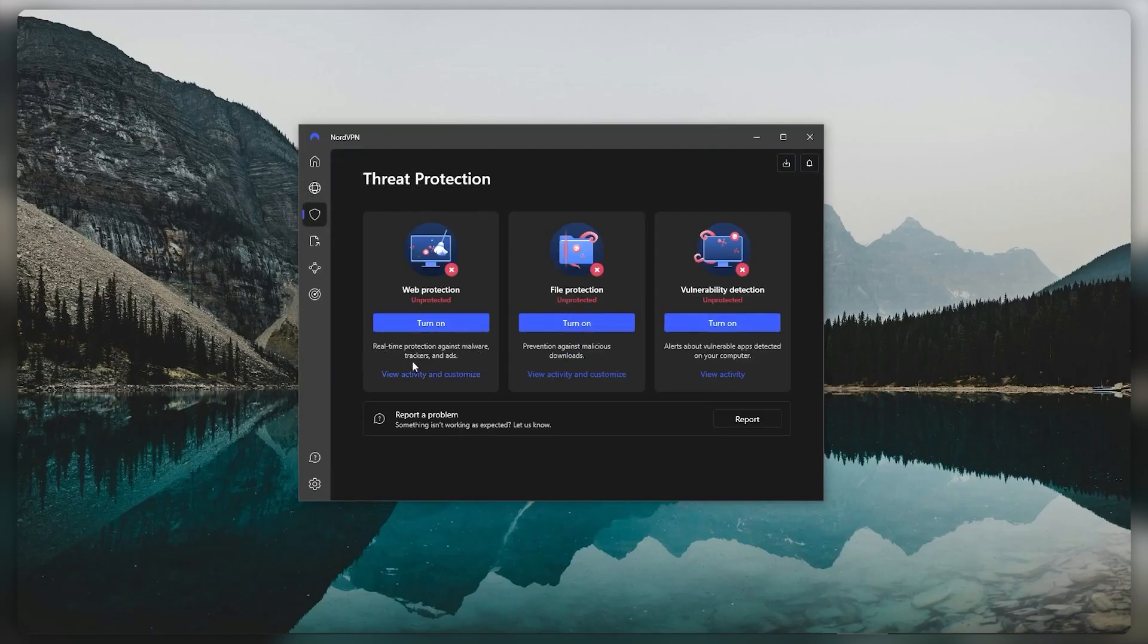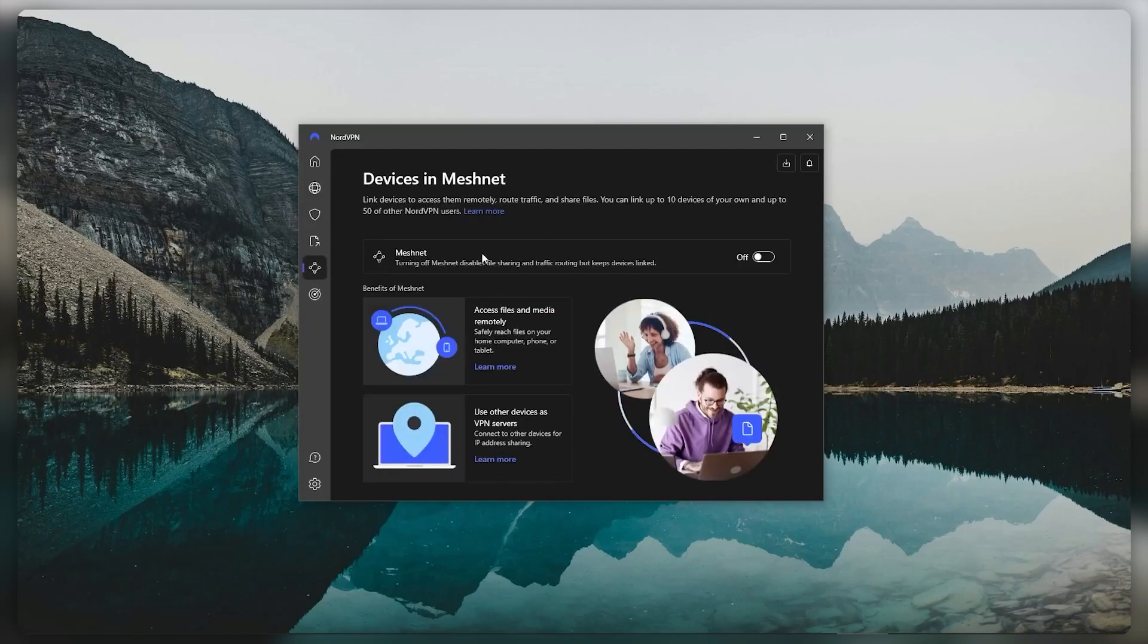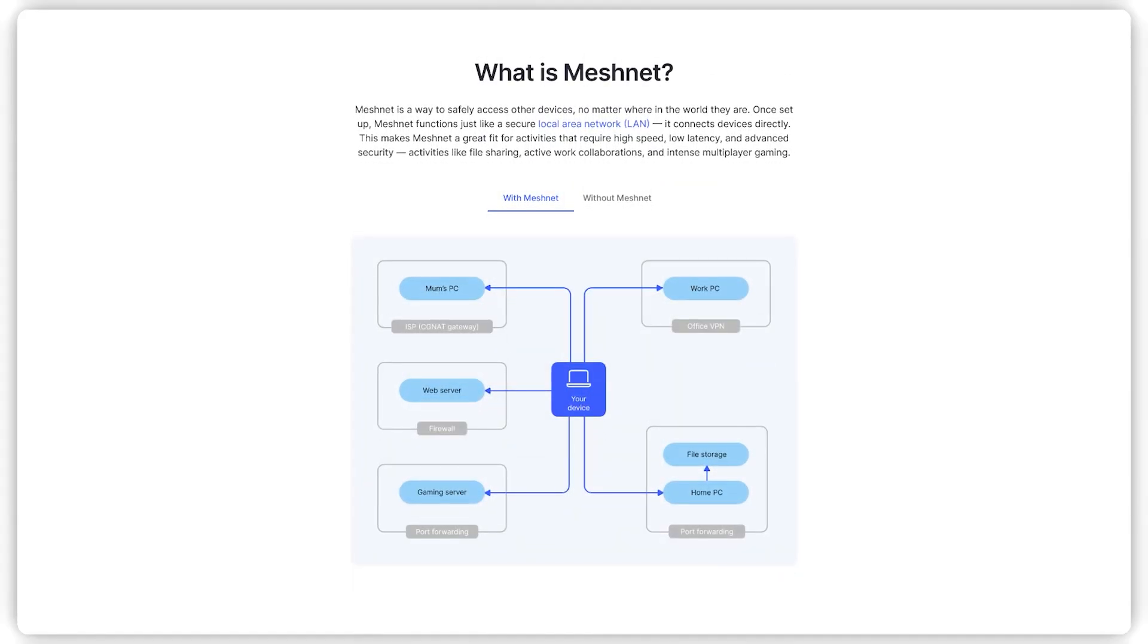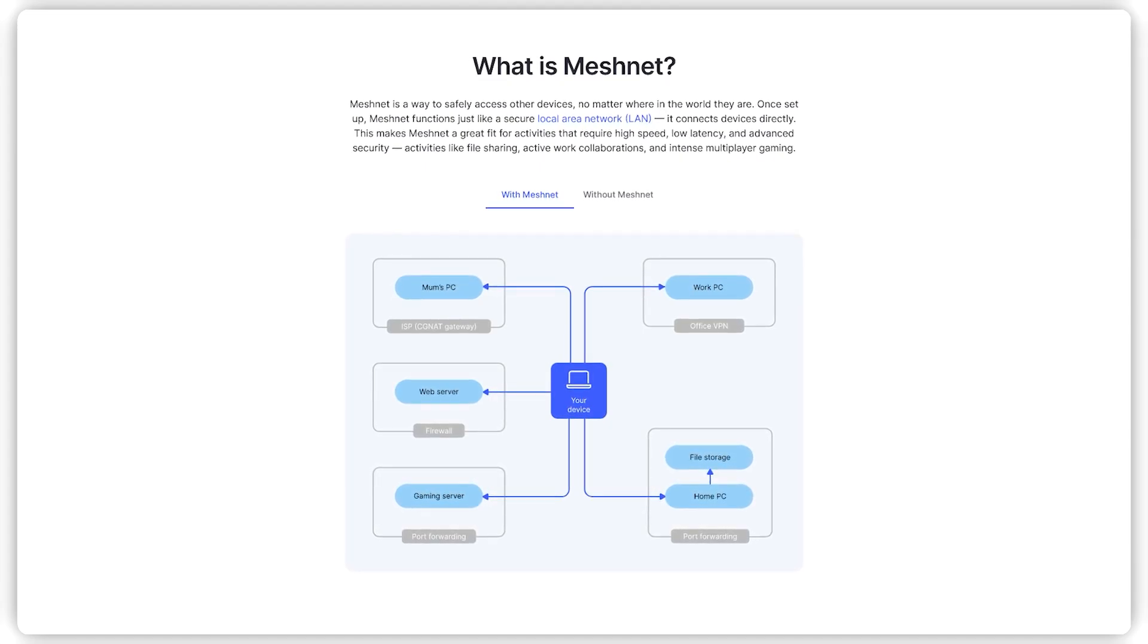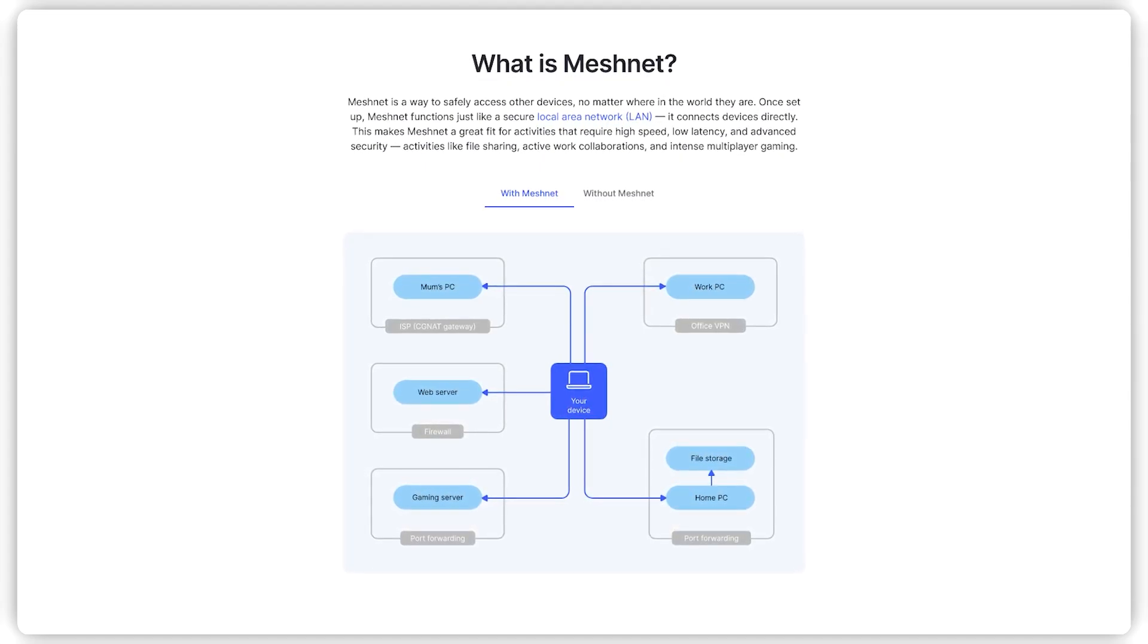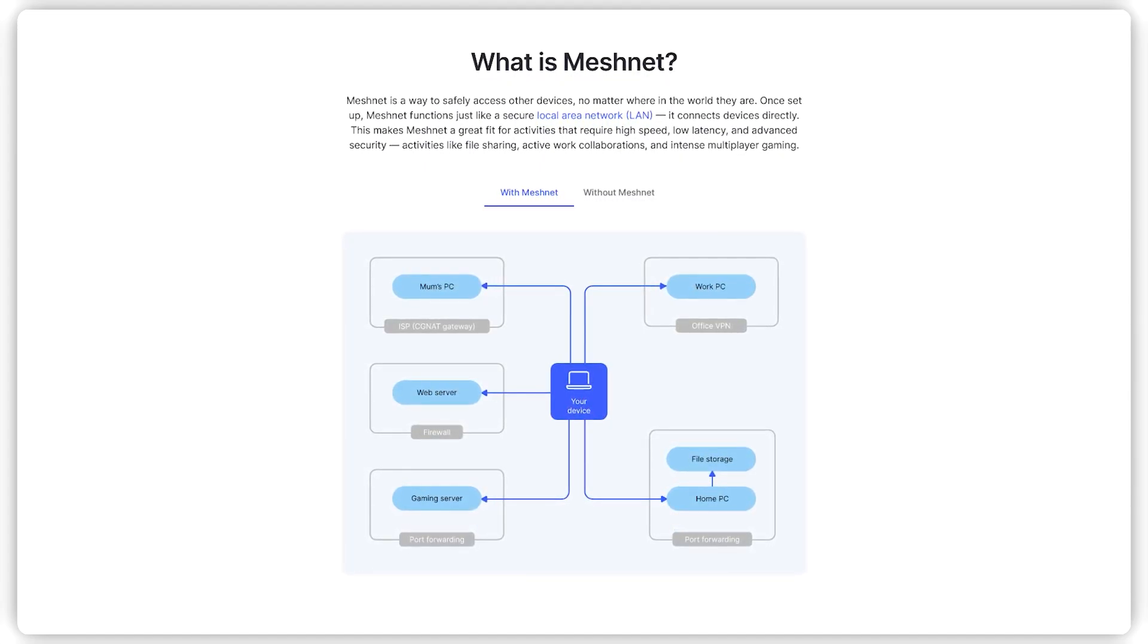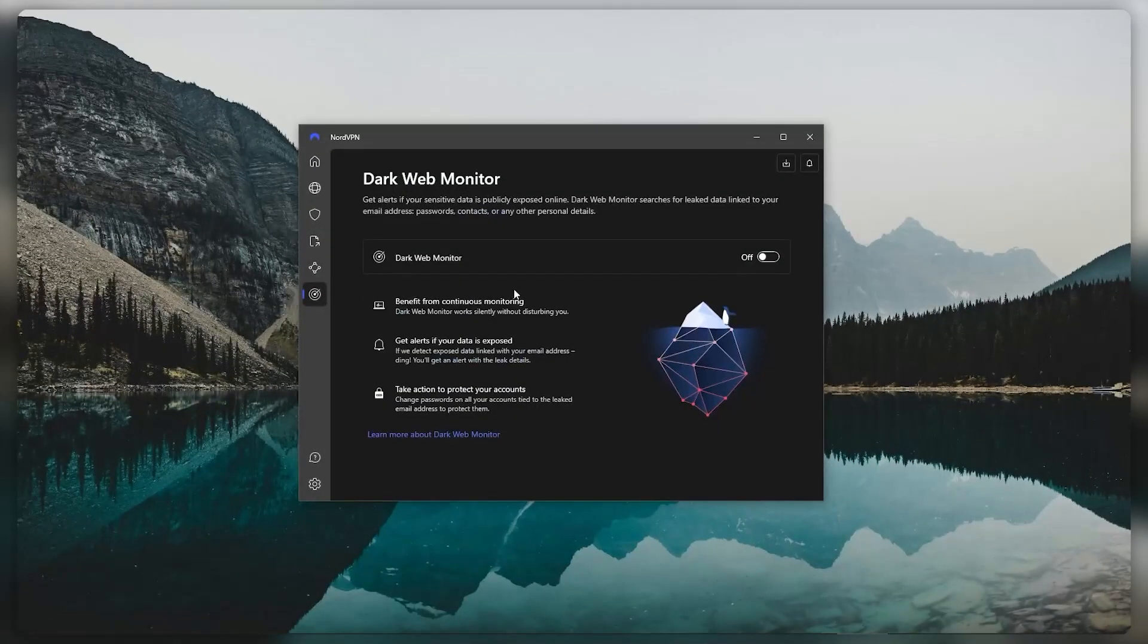And you have Meshnet, which is basically safe remote access over the encrypted network of NordVPN. So you'll be able to share files safely with people of your choosing over the safe network of NordVPN. This is the cool thing about Meshnet - it just makes remote access and data transfer very easy.